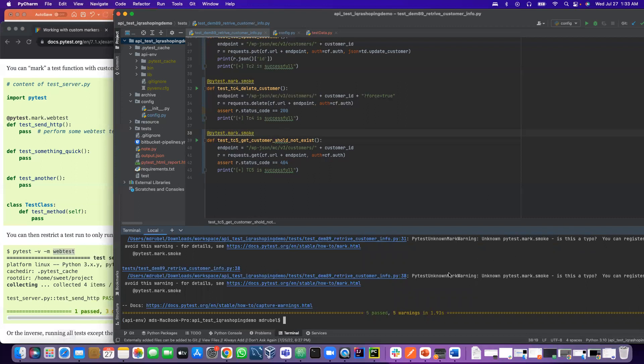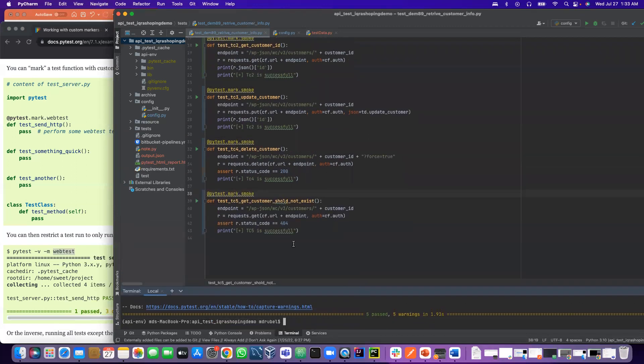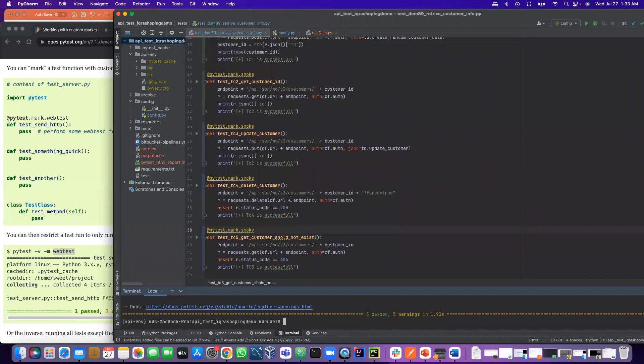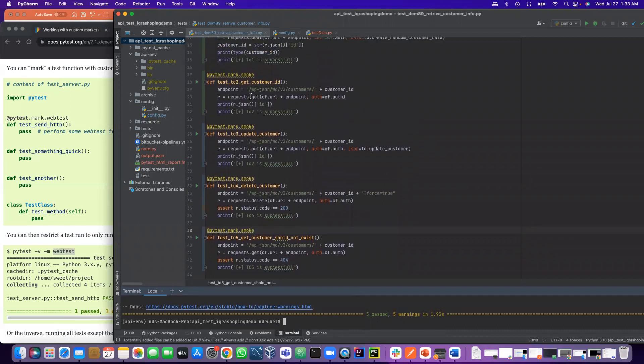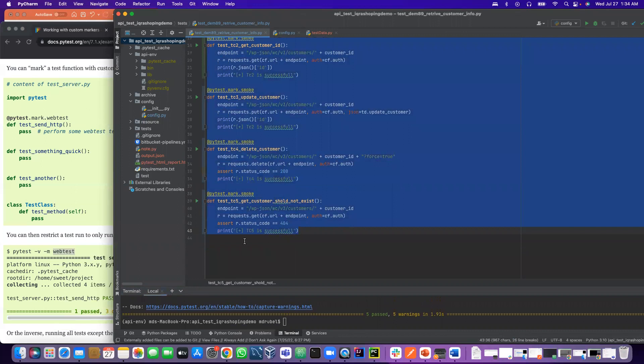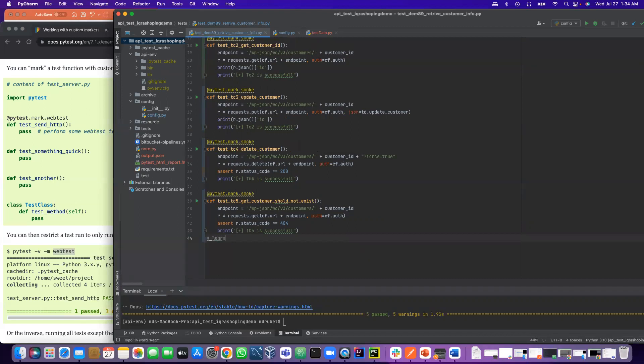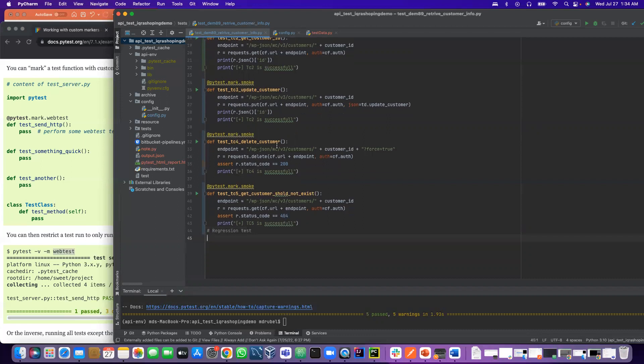In our next video, we'll learn how to get rid of this warning. Since PyTest, this one is working for this test, what I'm going to do is copy this whole thing. Let me comment out that regression, regression test, so it will not mess up my code. Control V.